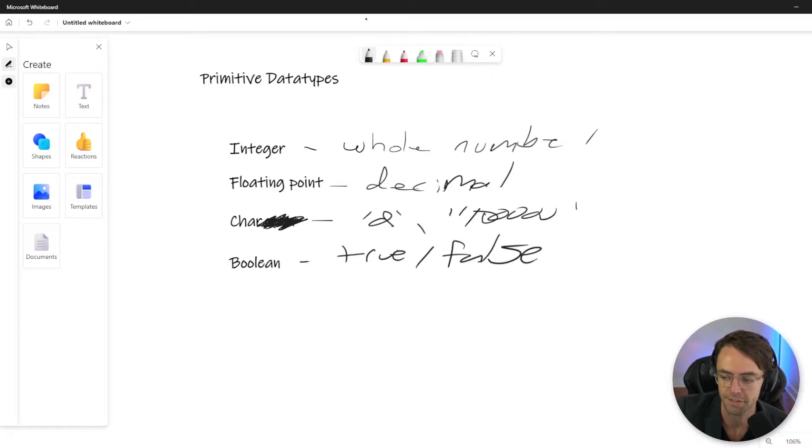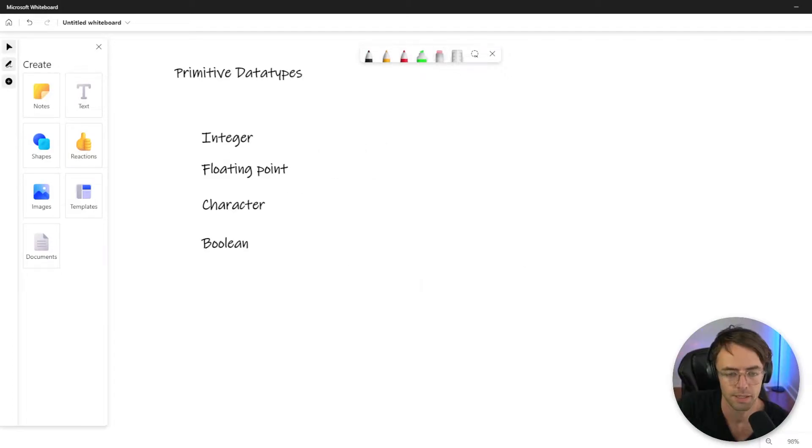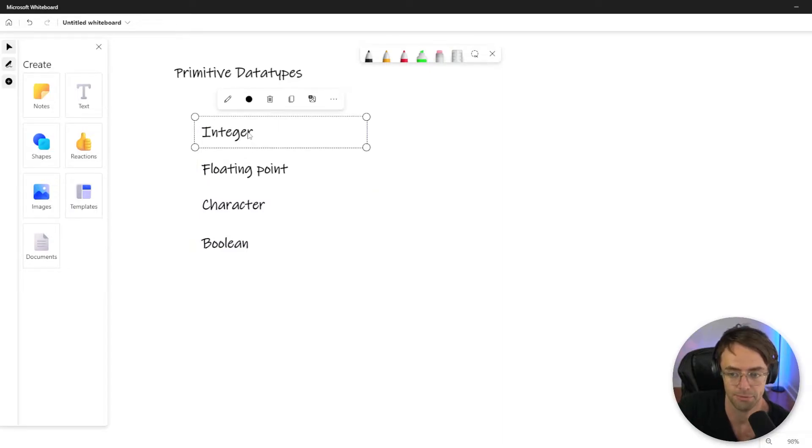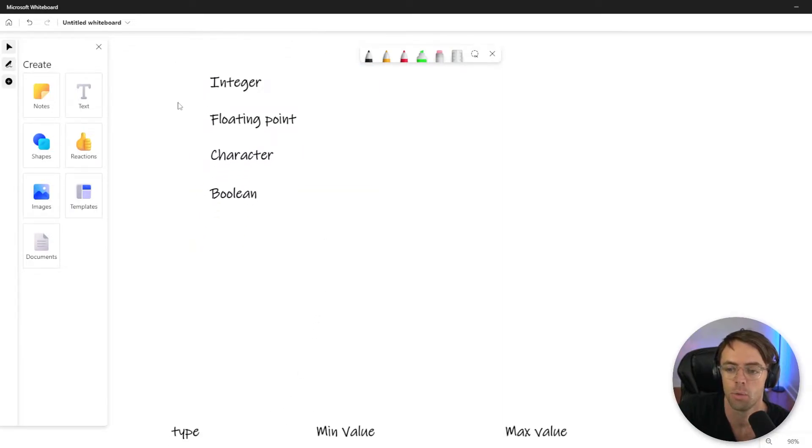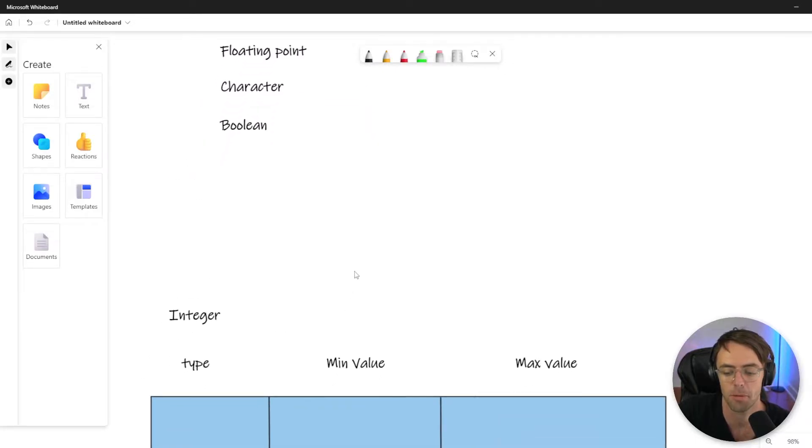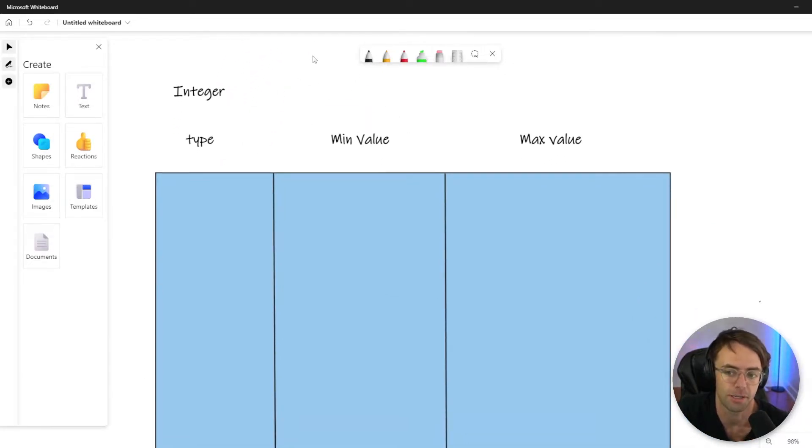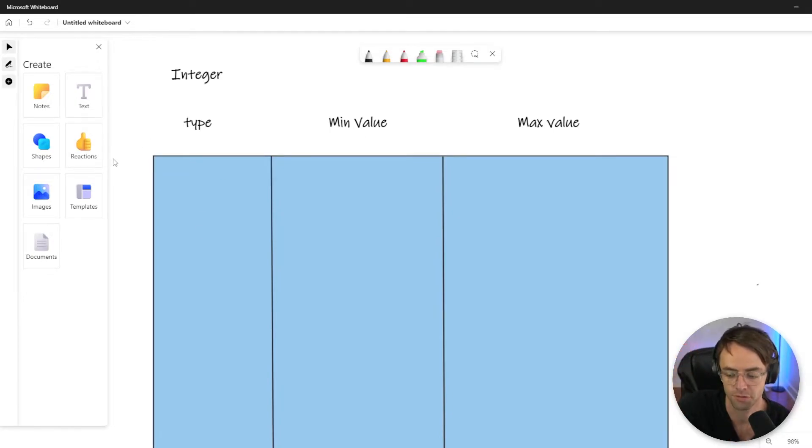And beneath these or within these, there are subtypes. So for each category, there are different subtypes beneath each one. And integer, we will start off first because it is probably the most common. So the very first, and I'm going to go from smallest to largest,